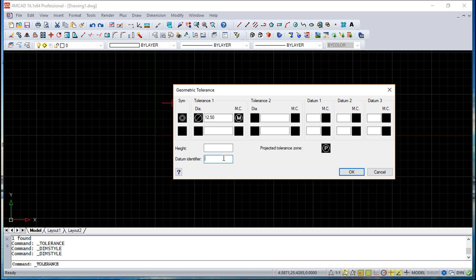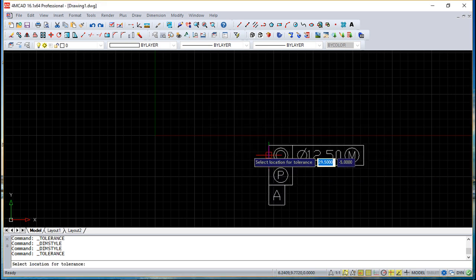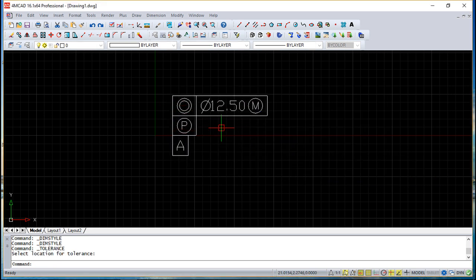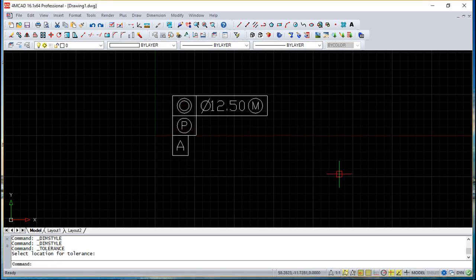So I can say, for example, plane A, and just say OK, and I get this kind of display in my tolerance. To apply this is very easy, but for the meaning of all this symbology, you need to look up what each symbol means so that you can apply it correctly in your work.